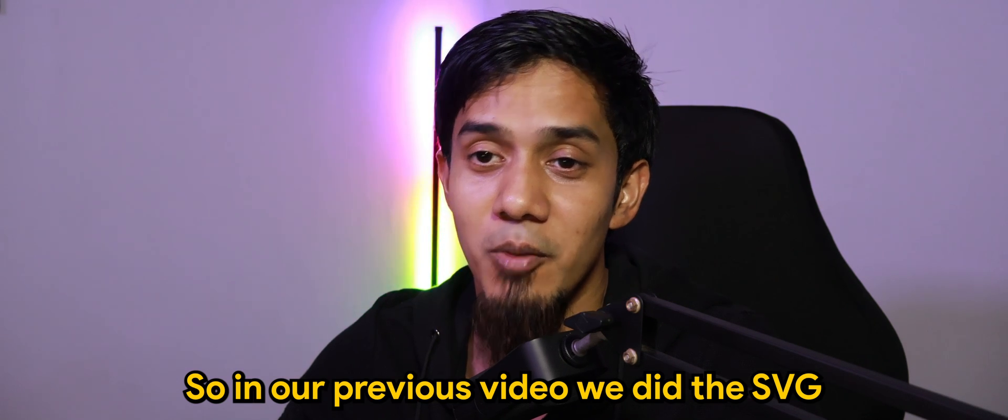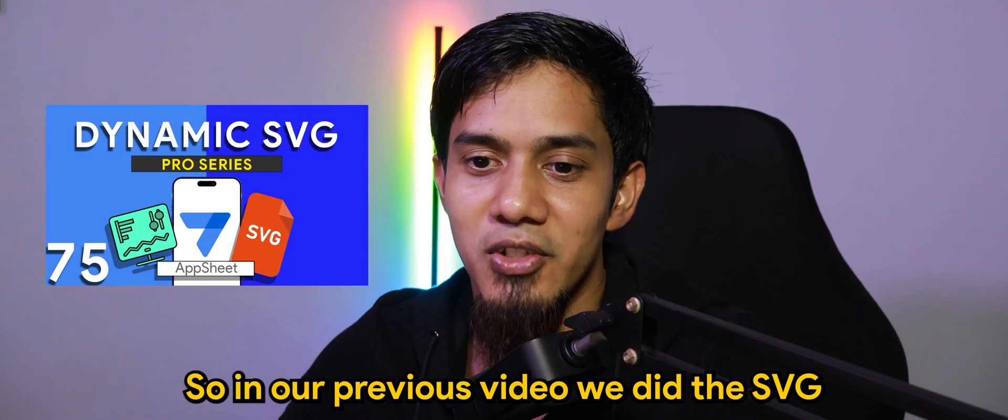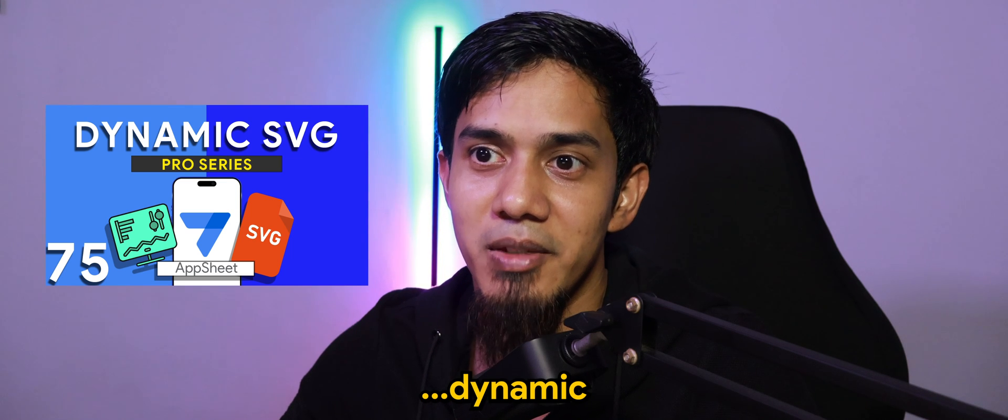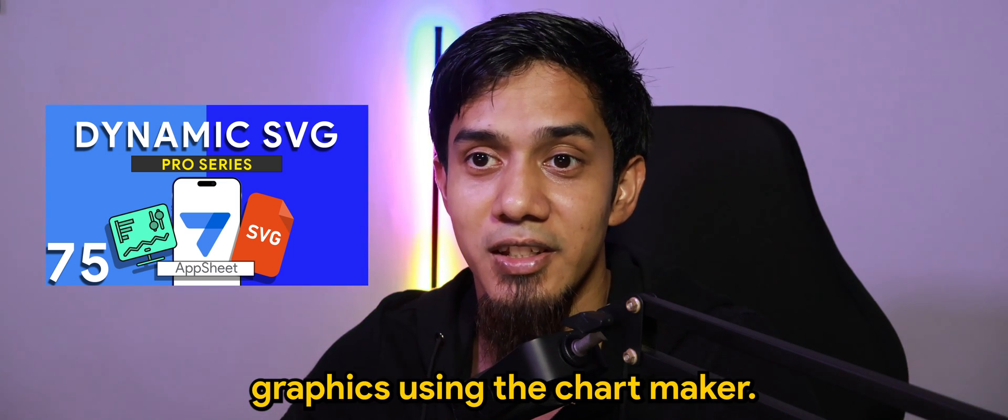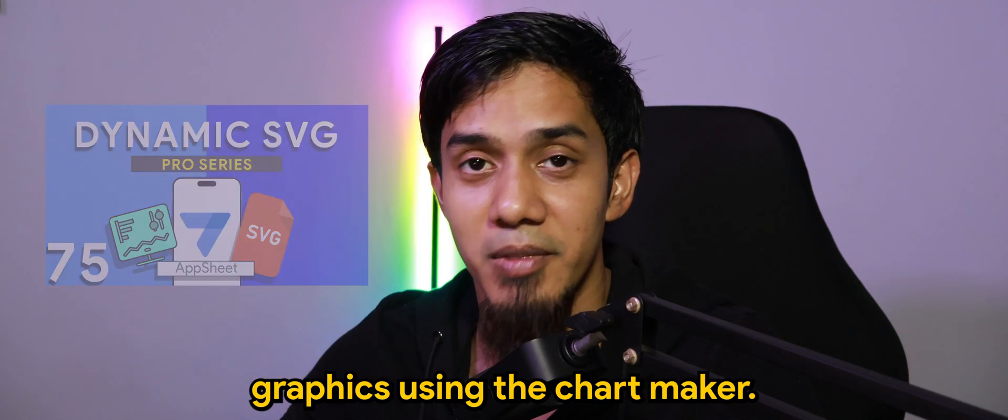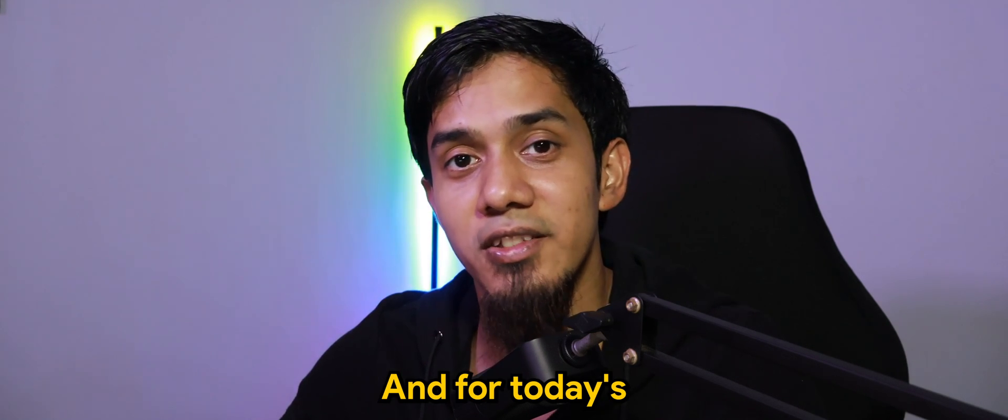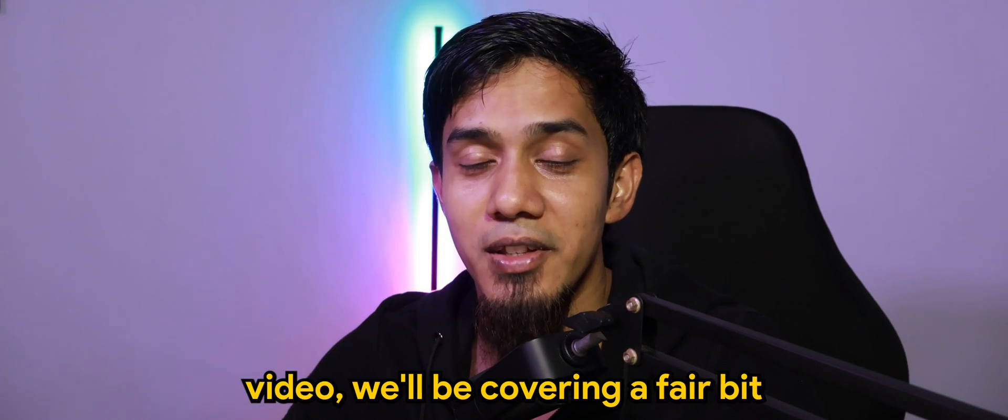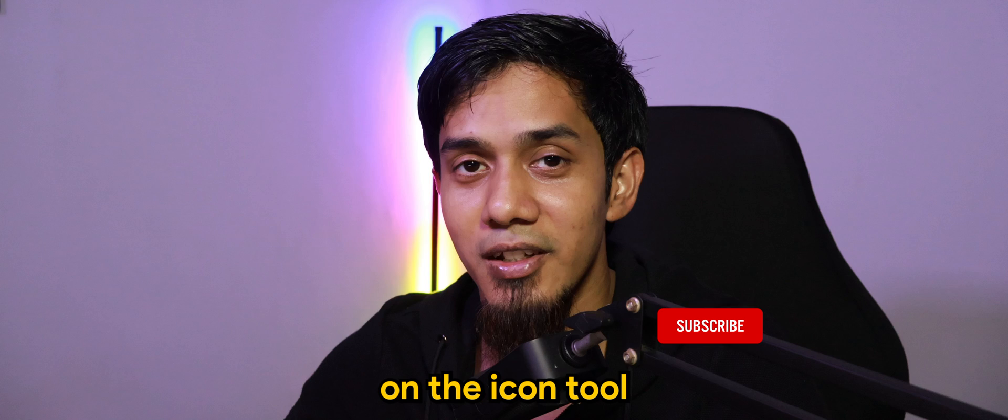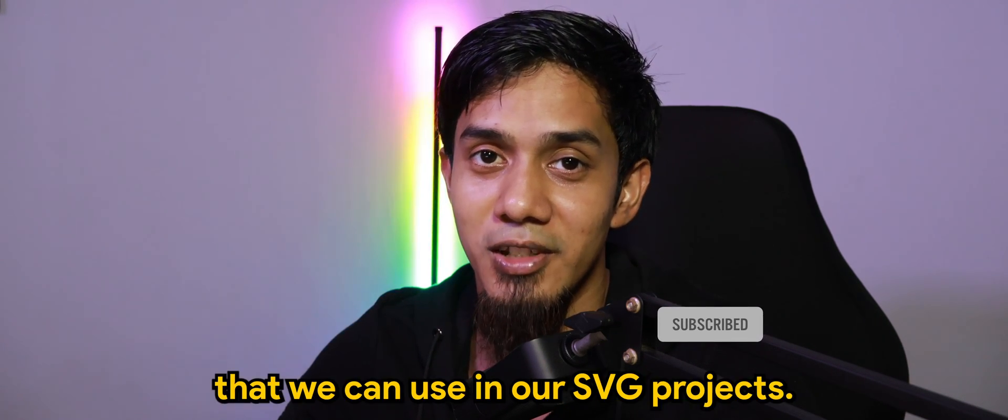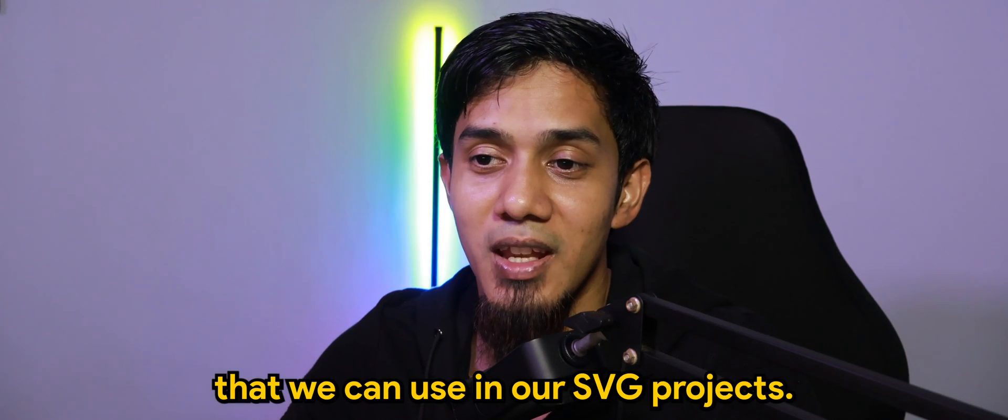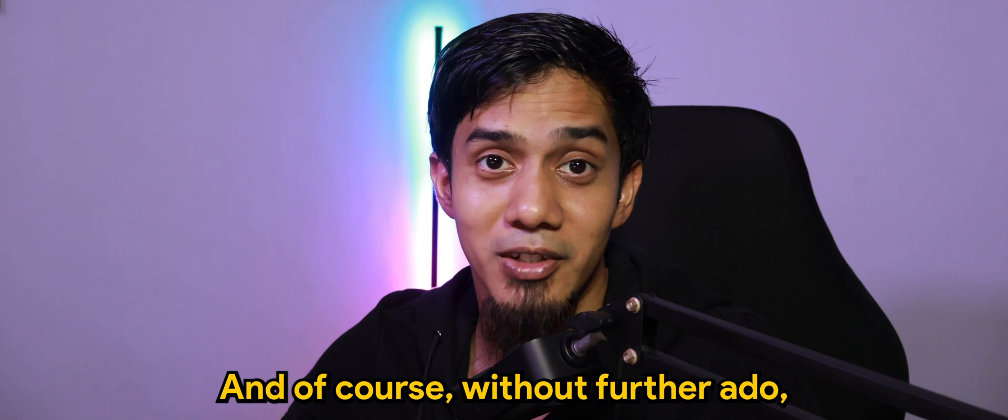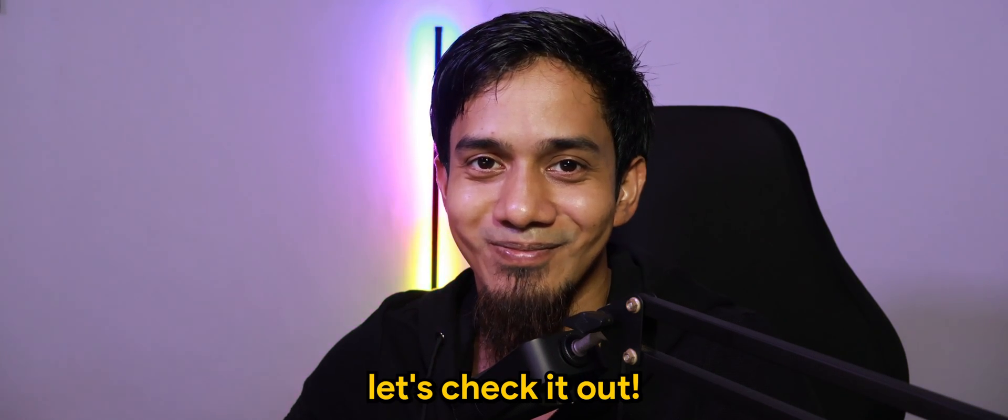So for today's AppSheet episode we will be covering the SVG icon tool. In our previous video we did SVG dynamic graphics using the chart maker, and for today's video we'll be covering a fair bit on the icon tool that we can use in our SVG projects. Without further ado, let's check it out.